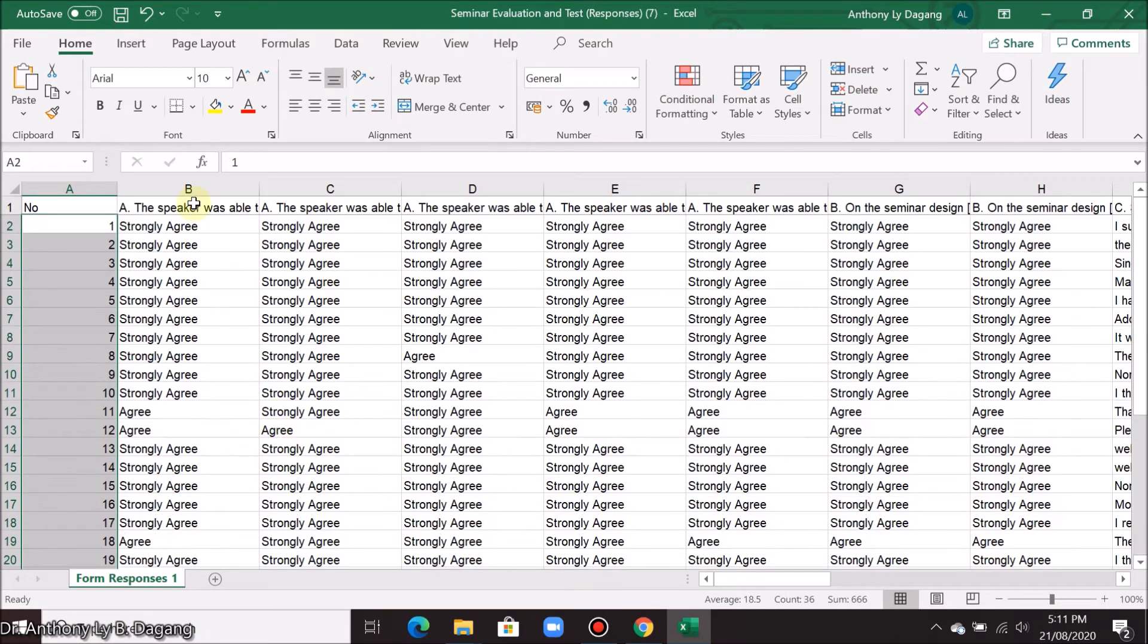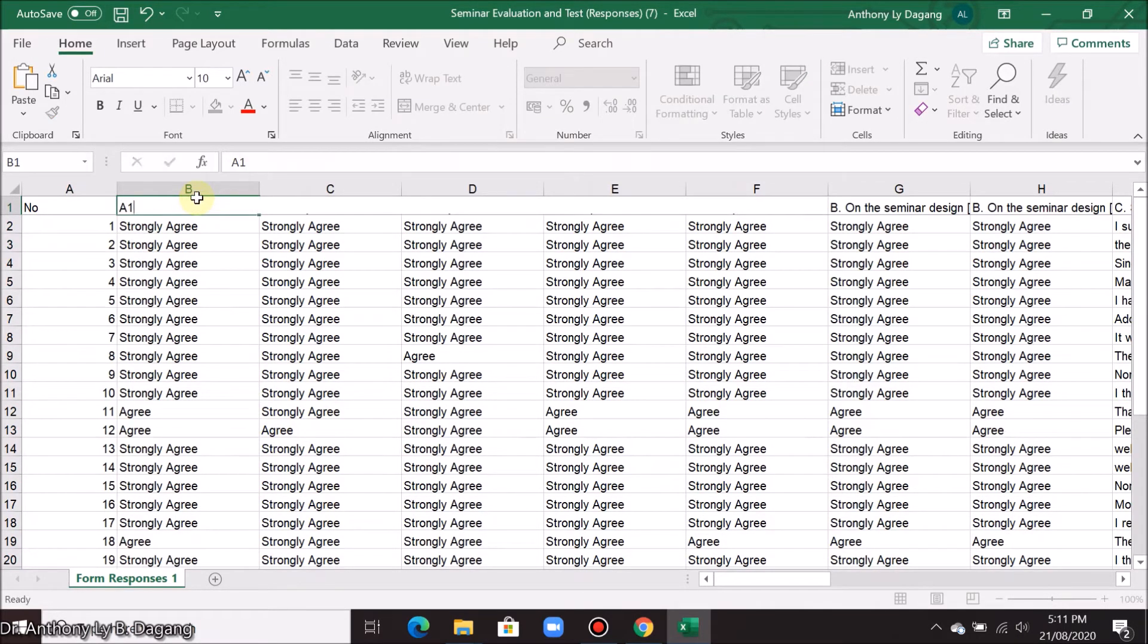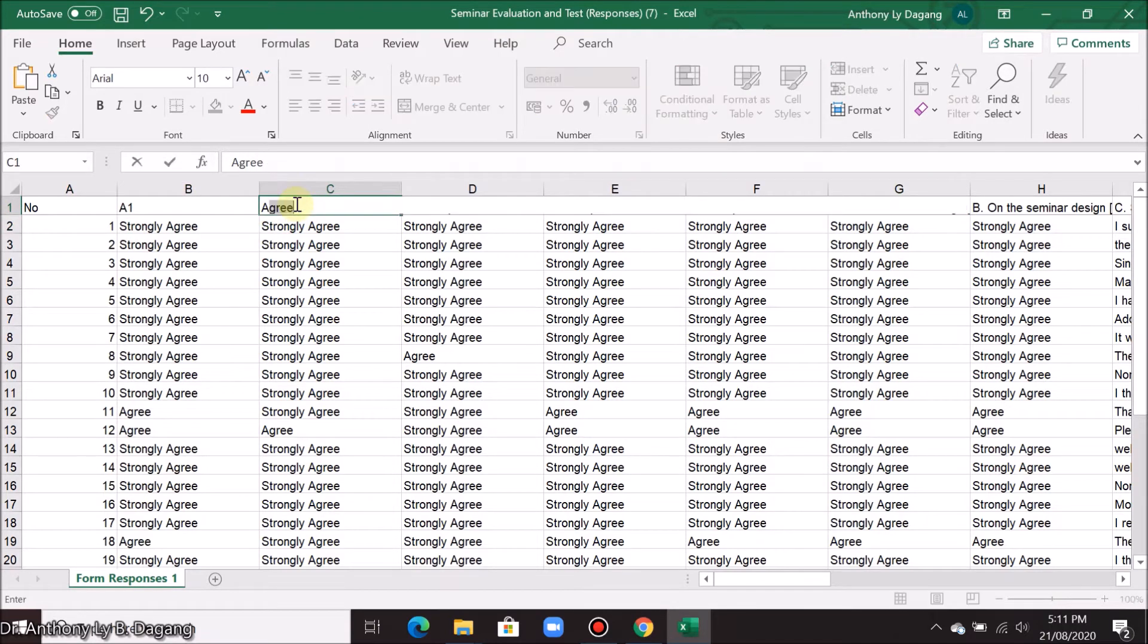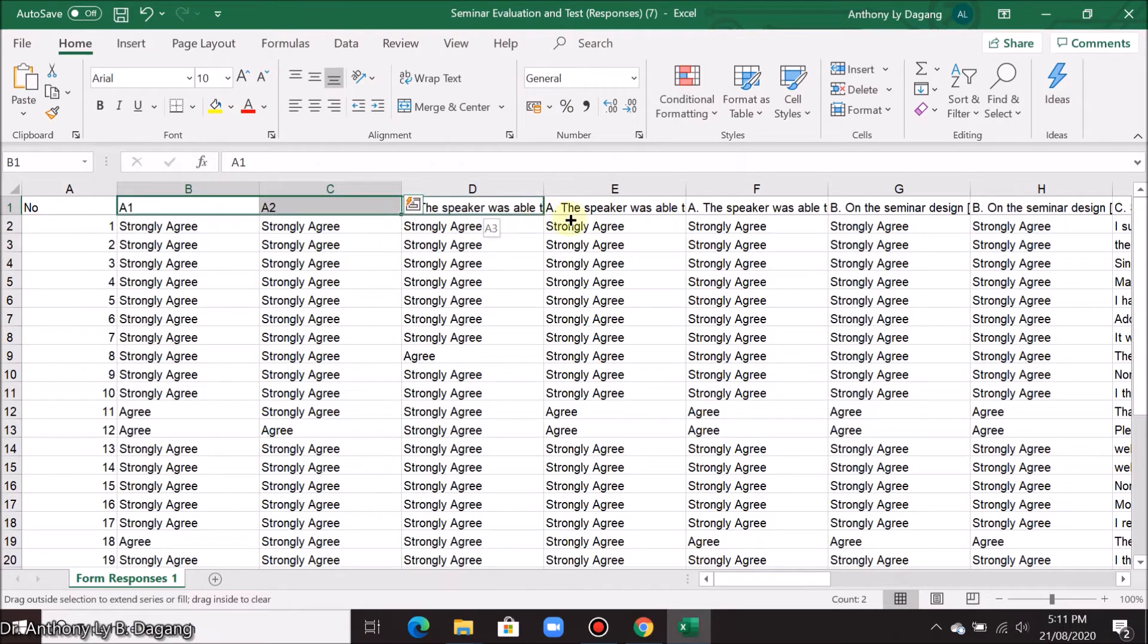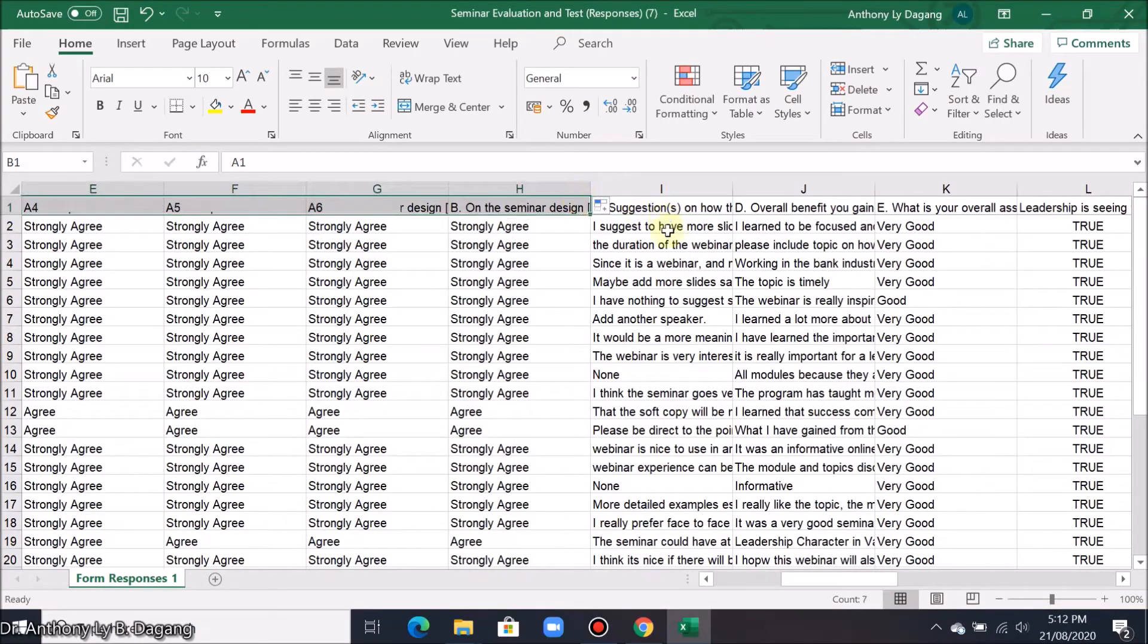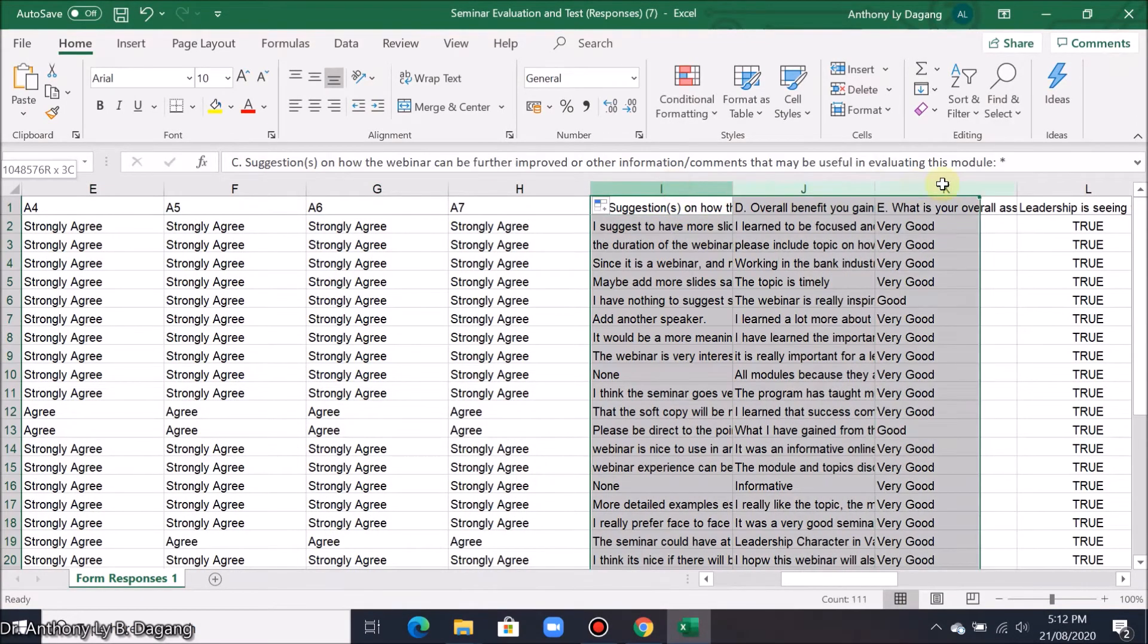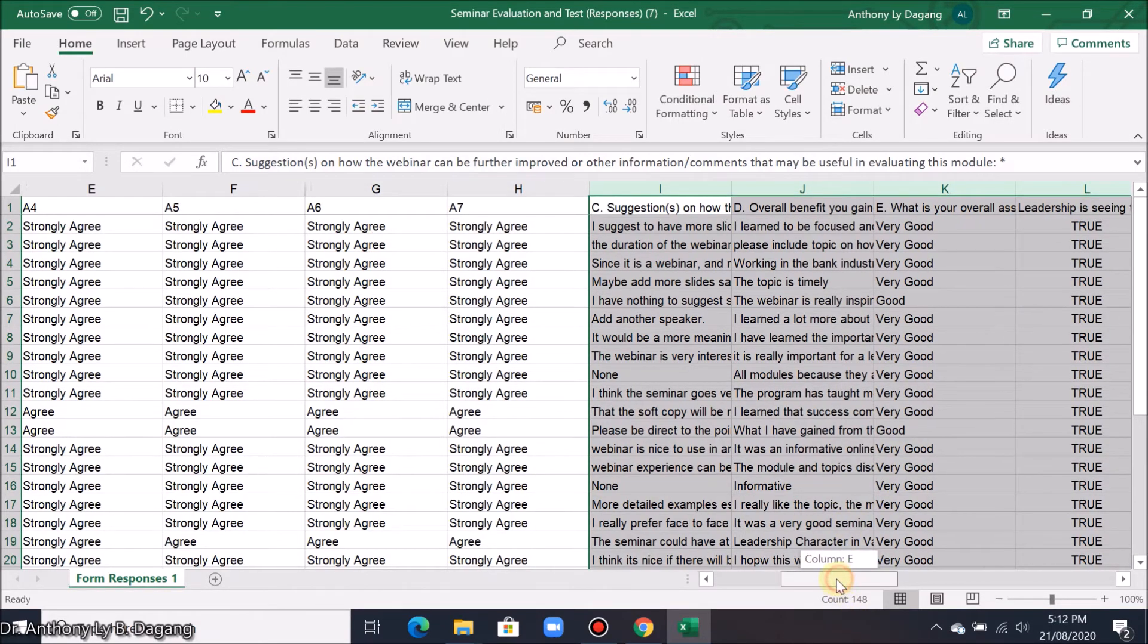Here we also change this into the item name that is equivalent to your questionnaire. Drag again up to the last item. So here these are the items that are not needed for the survey. So let's just leave that for the meantime.